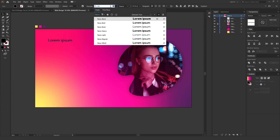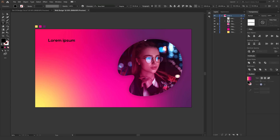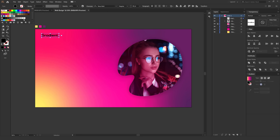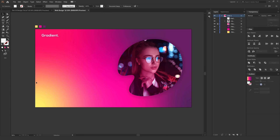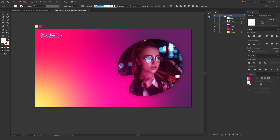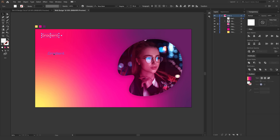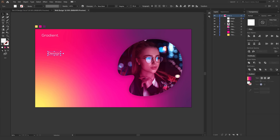For the font I'll go with Nexa Bold — I'm going to type in 'Gradient'. You can of course type your company name or logo. Let's bring down the size to around 48 pixels and make it white. Actually let's go with Nexa Book — Bold is a bit too thick. Nexa Book looks perfect. Now I'll hold Alt and duplicate this text and type in 'Design', using Nexa Bold for that one.